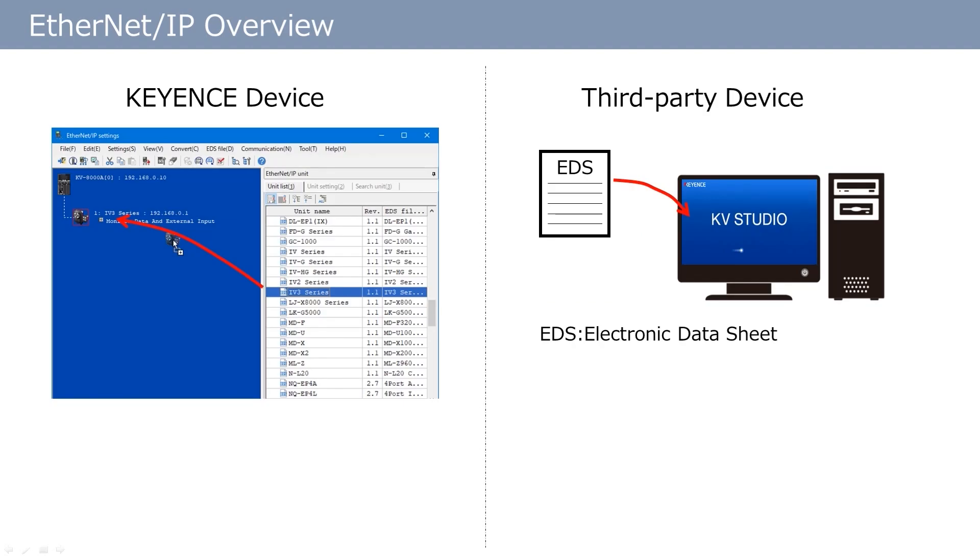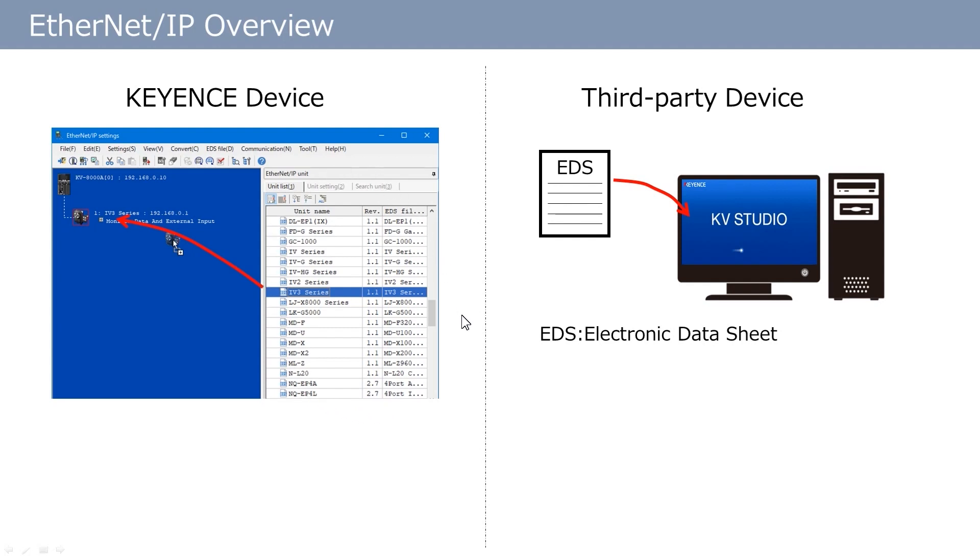Next, I will briefly explain the procedure to configure Ethernet IP settings. Keyence units have all the information necessary for communication pre-registered in KV Studio. Therefore, communication is available just by selecting a unit to use. This is the settings screen for Ethernet IP. As you can see, Keyence Ethernet IP units are displayed in the list. Dragging and dropping units from this list adds the device.